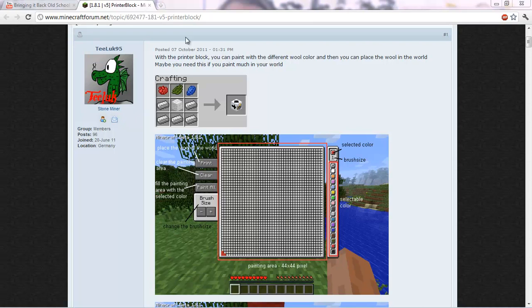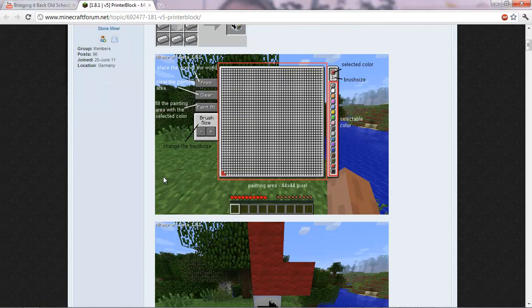Hey there! In this tutorial guys, I'm going to be showing you how to install the printer block for Minecraft 1.8.1.